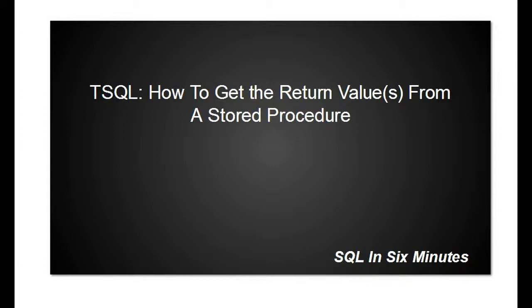Alright, this morning we're going to discuss how to get the return values or value from a stored procedure.